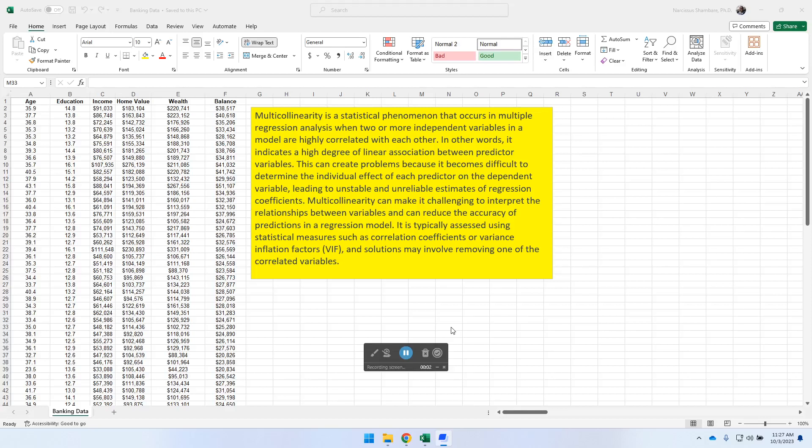Welcome to a demonstration on how you can handle multicollinearity in your regression model. Multicollinearity is a statistical phenomenon that occurs in multiple regression analysis in situations where two or more independent variables in a model are highly correlated with each other, indicating a high degree of linear association between predictor variables.